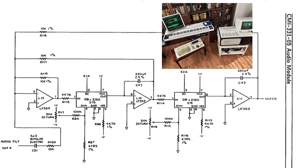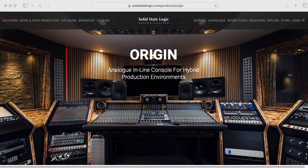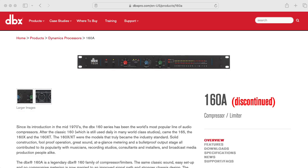DBX chips are used in the voltage-controlled filters of the Fairlight Series 3, and Serge Cherepnin used some Blackmer cells built out of discrete transistors in his synthesizer circuits. But Blackmer cells are mostly found in studio gear, like mixers and compressors by SSL, and of course, DBX compressors.